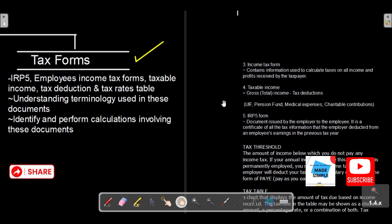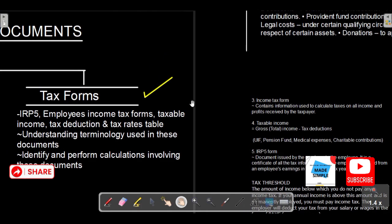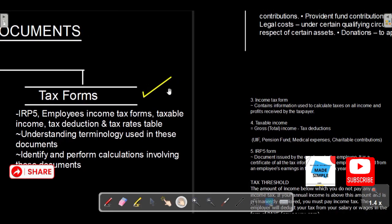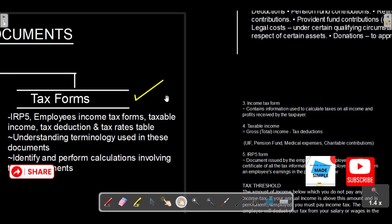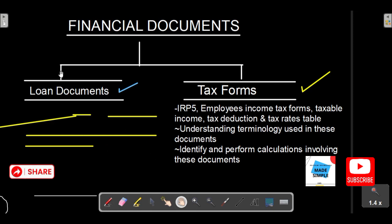Hi again. If you're a returning subscriber, I'd like to welcome you back to my YouTube channel, and for those who are new, I'm Andrew Ngomande and I make videos of the CAPS curriculum. The last video was based on financial documents — specifically loan documents — where we described, calculated, and differentiated a lot. Now this is part two of financial documents, focused on tax forms or taxation.